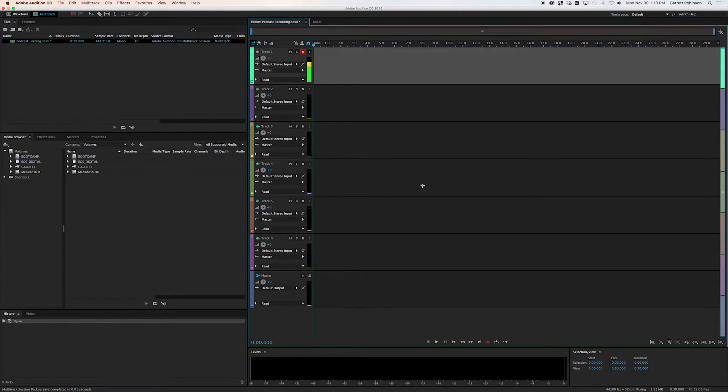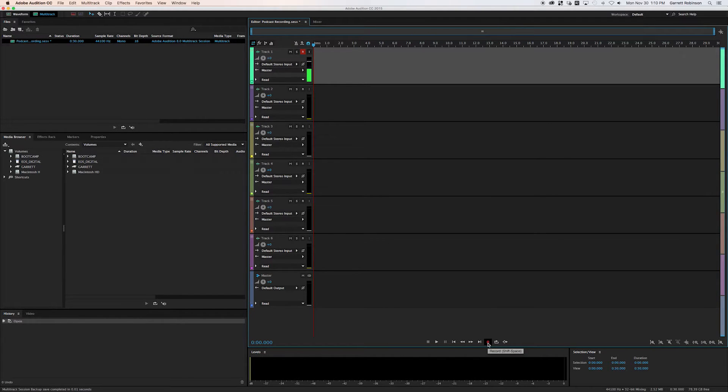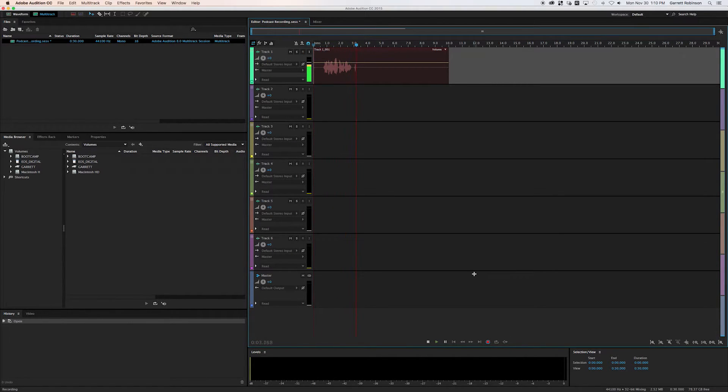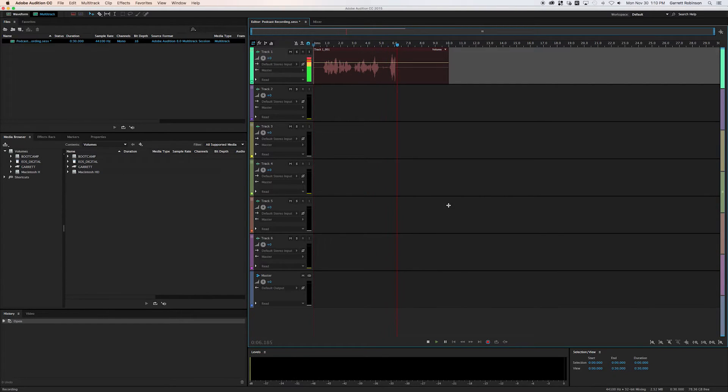So then when you're ready to record, you can hit shift space or go down here and click the little record thing. So this is now recording my voice. And let's say I wanted to start the show now. So welcome to the podcast.